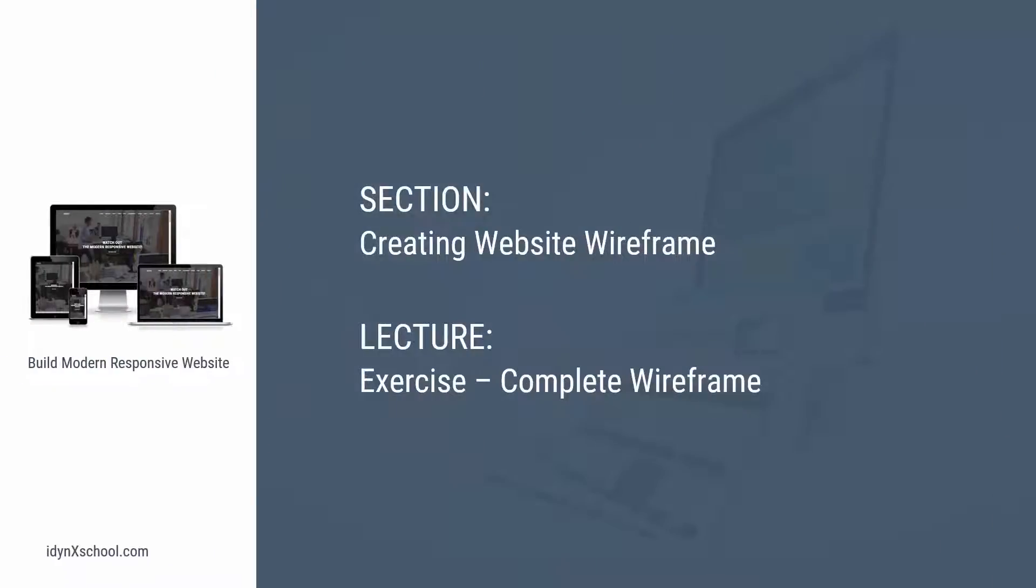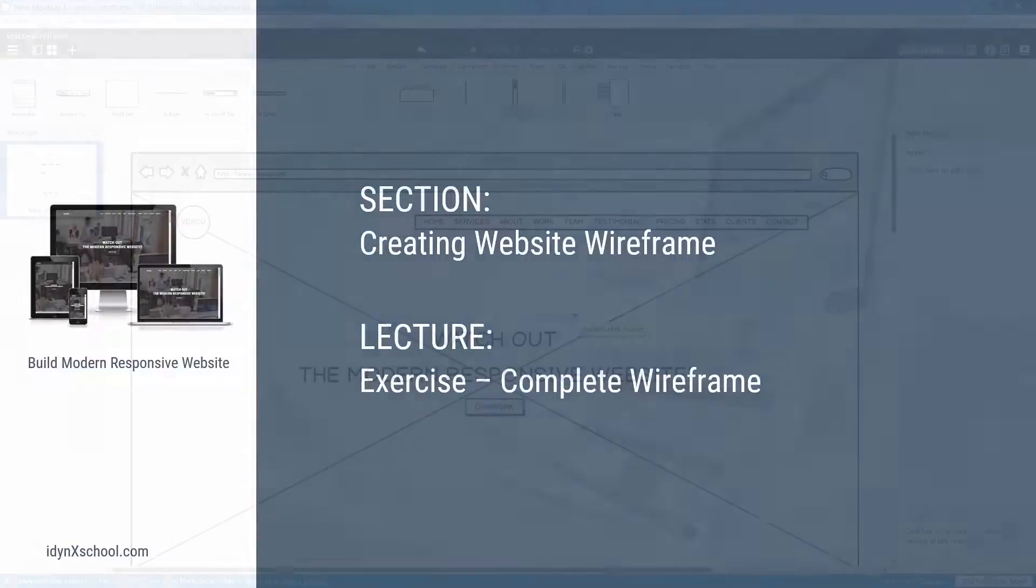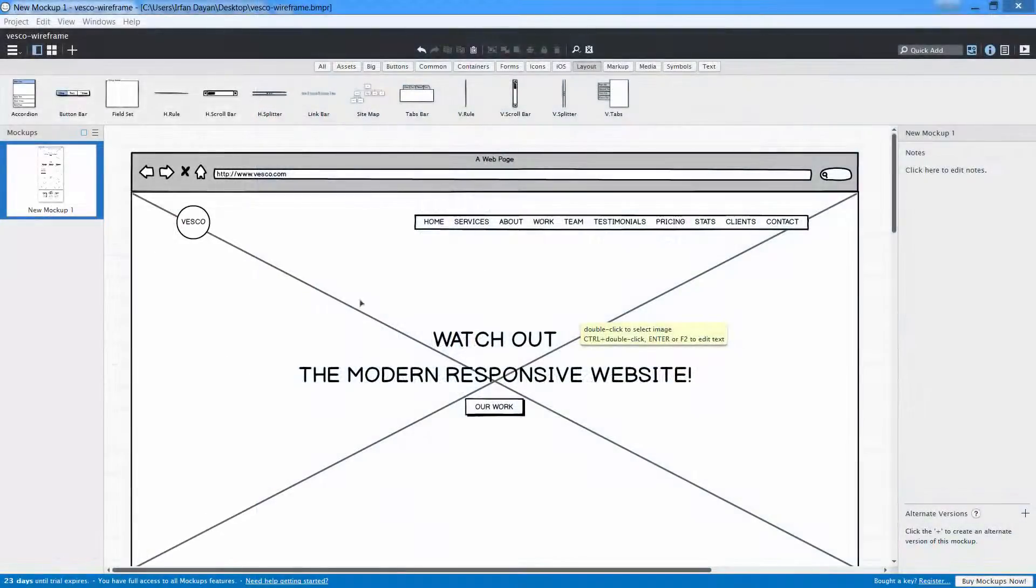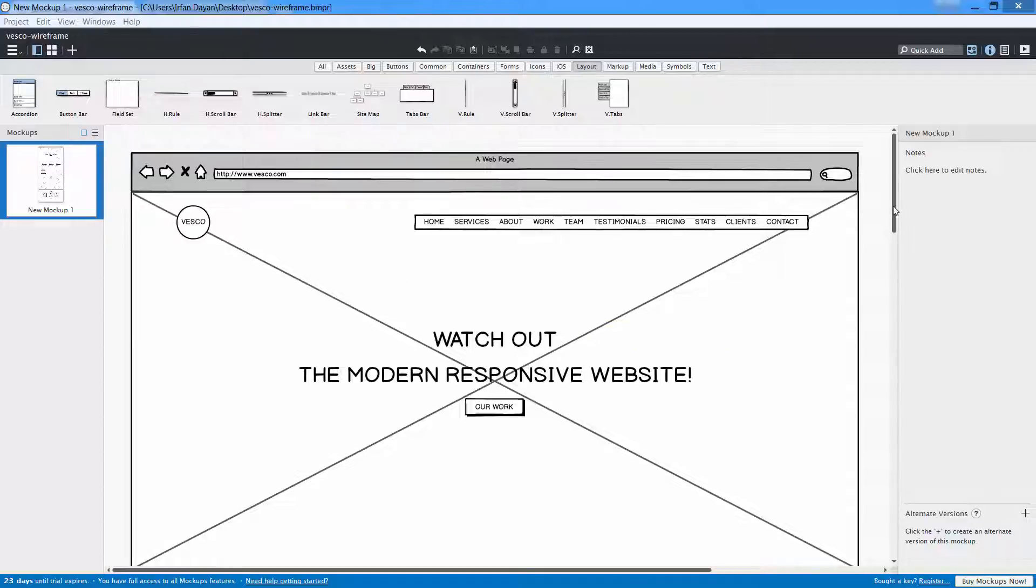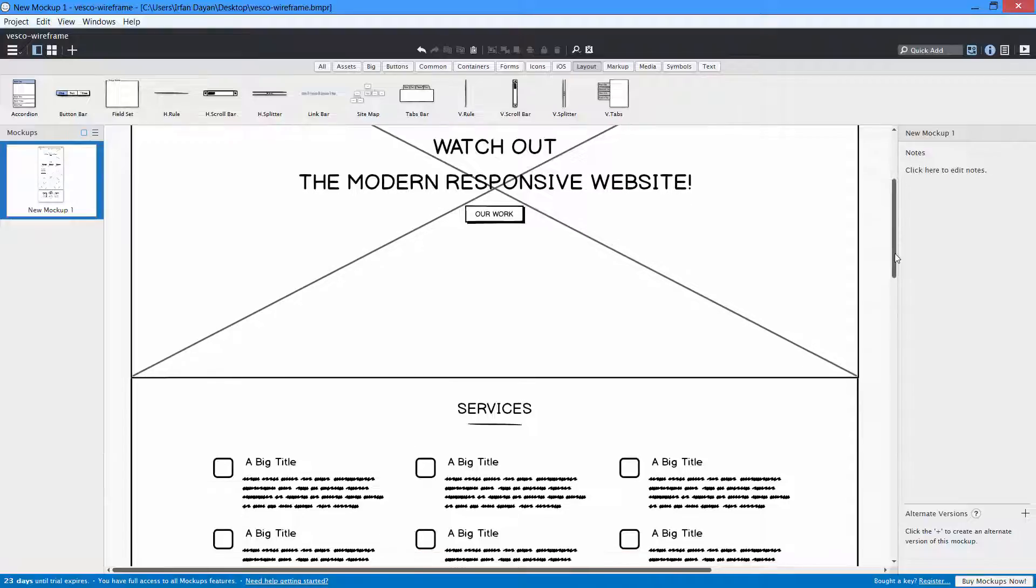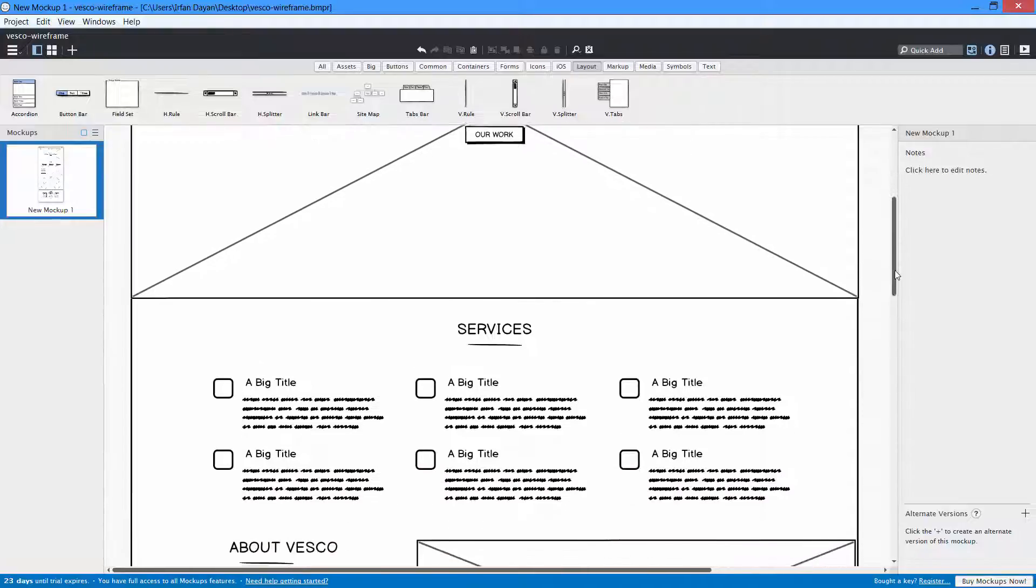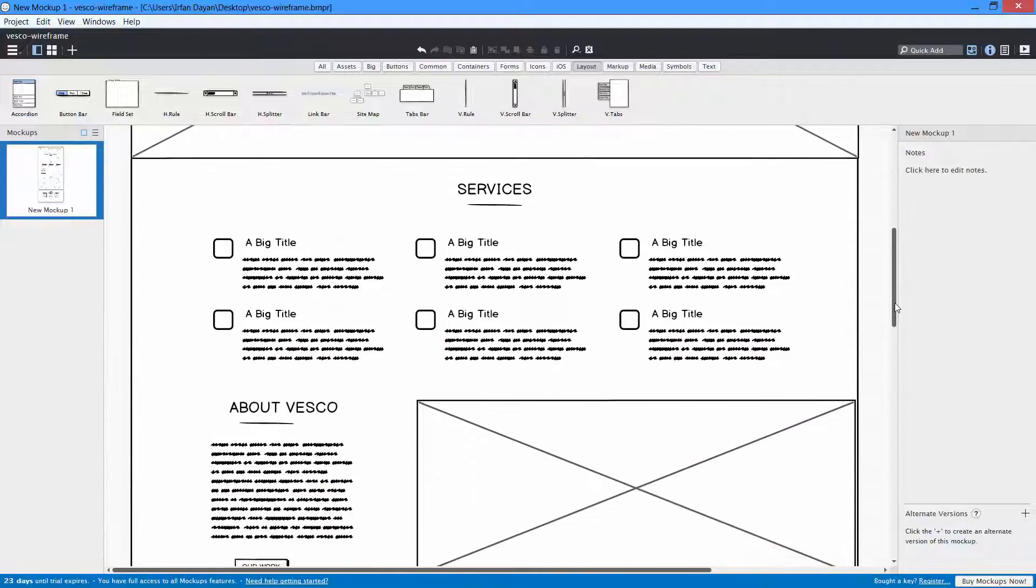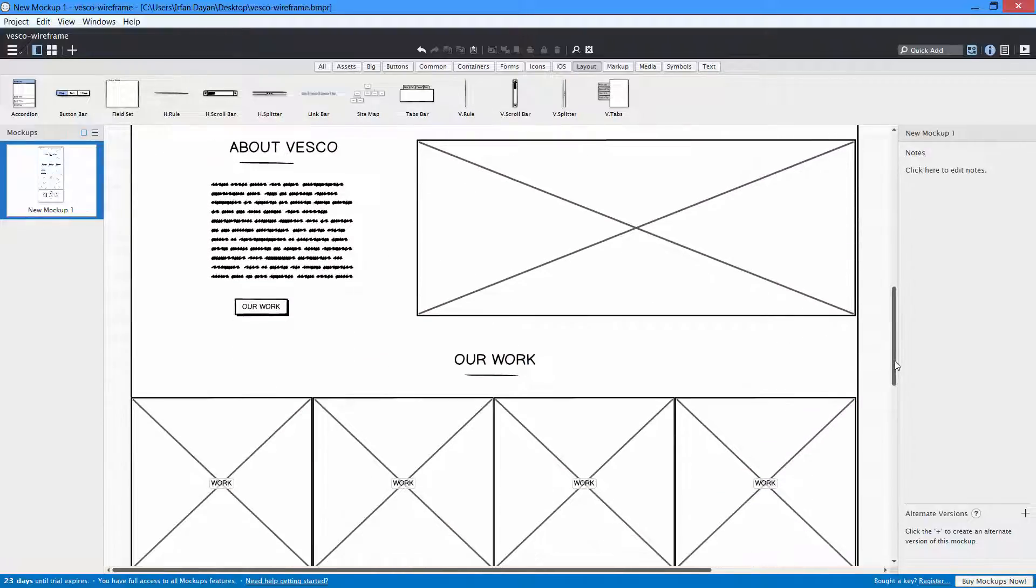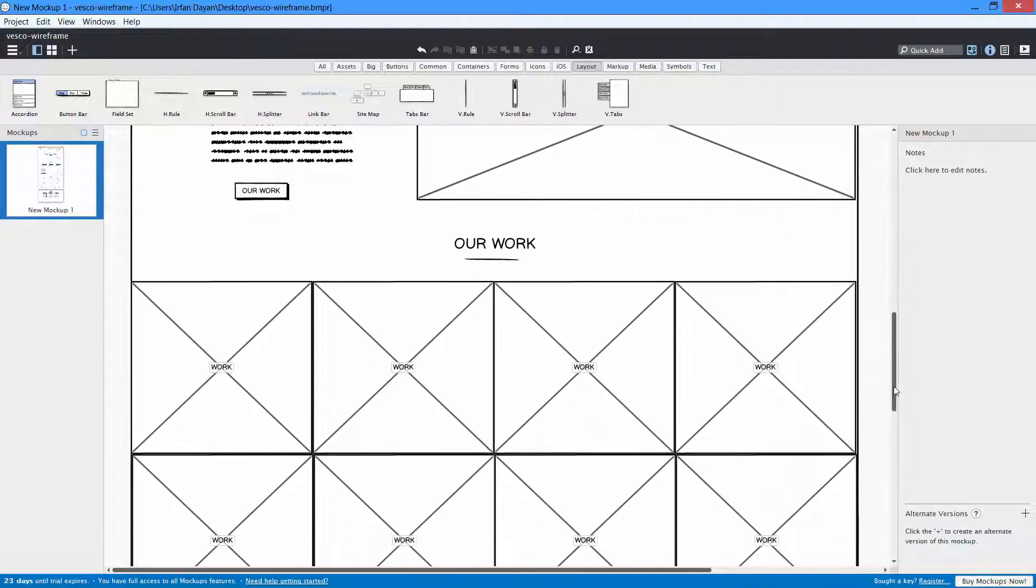Hi, welcome to this video. In this video I want to give you a task, and the task is to complete the wireframe. I want you to continue wireframing for this Vesco project. It is super easy and anyone can do it. Please continue from the point where I left in the last video. Once you practice it, then you will get a good idea how wireframes are designed.